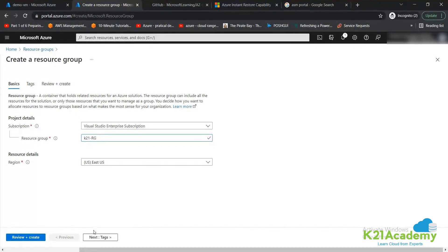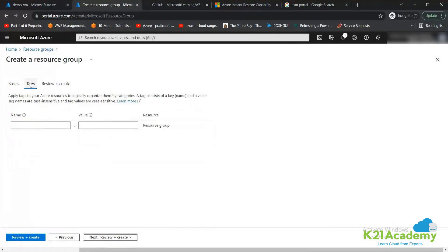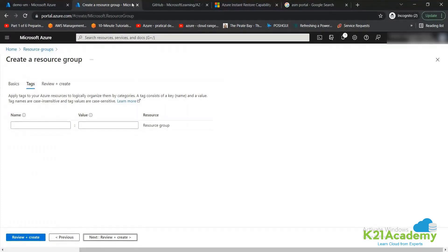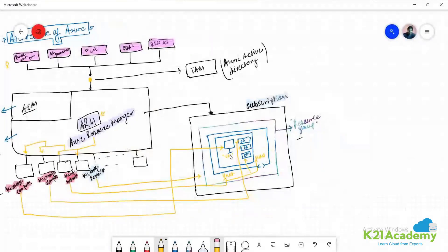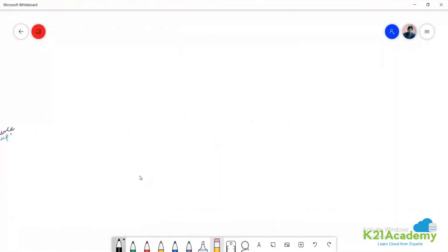When I click on 'Next', it takes me to an option called Tags. What are these tags? Let's come here and understand this.